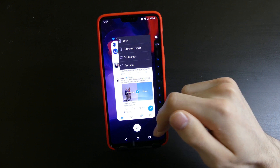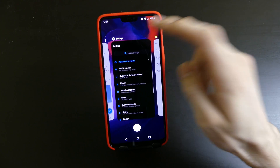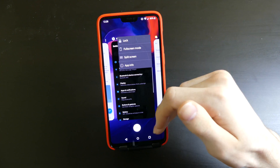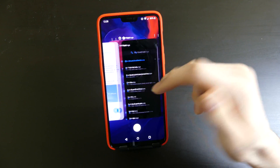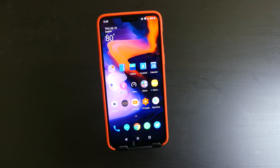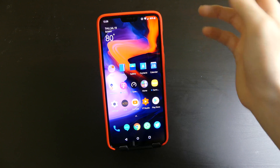Not all apps have a full screen or split screen option, so those just won't be there — that is going to be app dependent. That is what the new app switcher looks like on the OnePlus 6 right now.